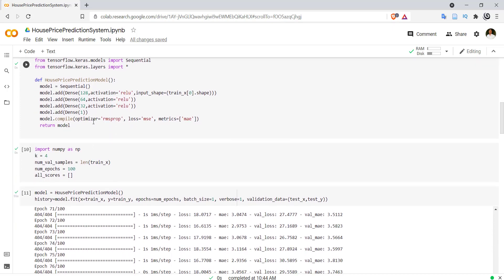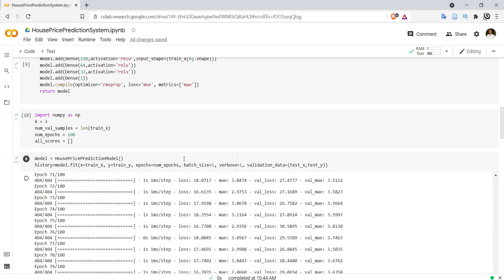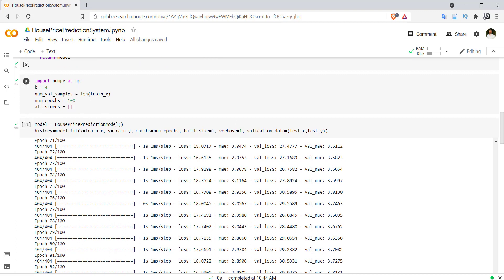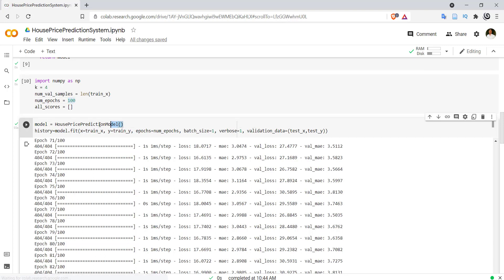To compile the model I used RMSprop as the optimizer and mean squared error (MSE) as the loss, since both the output and true labels are real values. The metric used is mean absolute error (MAE). I set the number of epochs to 100, called the function to get the model, and trained it using the fit method on train_x and train_y with a batch size of 1 and validation data as test_x and test_y.